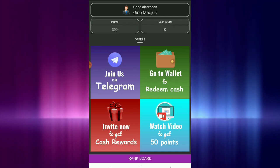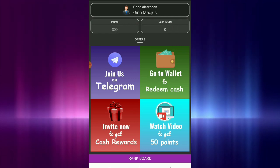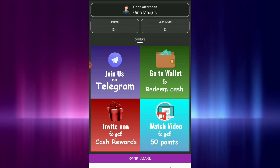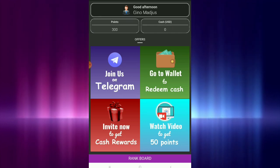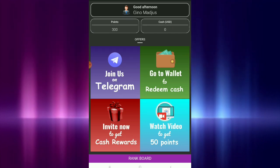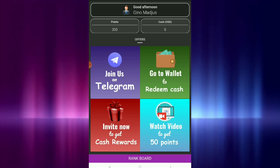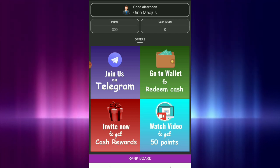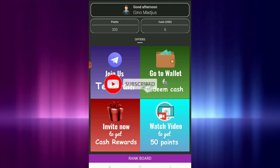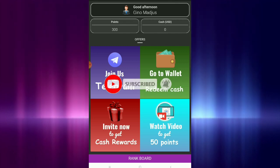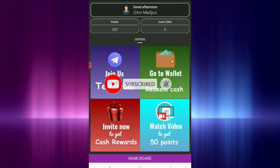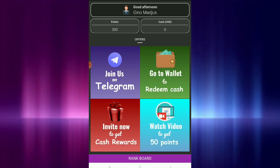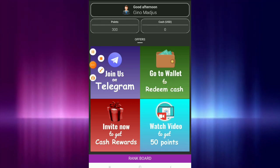So the more points, the more chances na mapunta kayo sa top one, top two, or top three. Okay guys, thank you so much. Kung bago lang kayo sa aking channel, don't forget to hit the subscribe button and hit the notification bell para lagi kayong updated sa aking mga latest videos. God bless. Ingat kayo palagi. Goodbye.